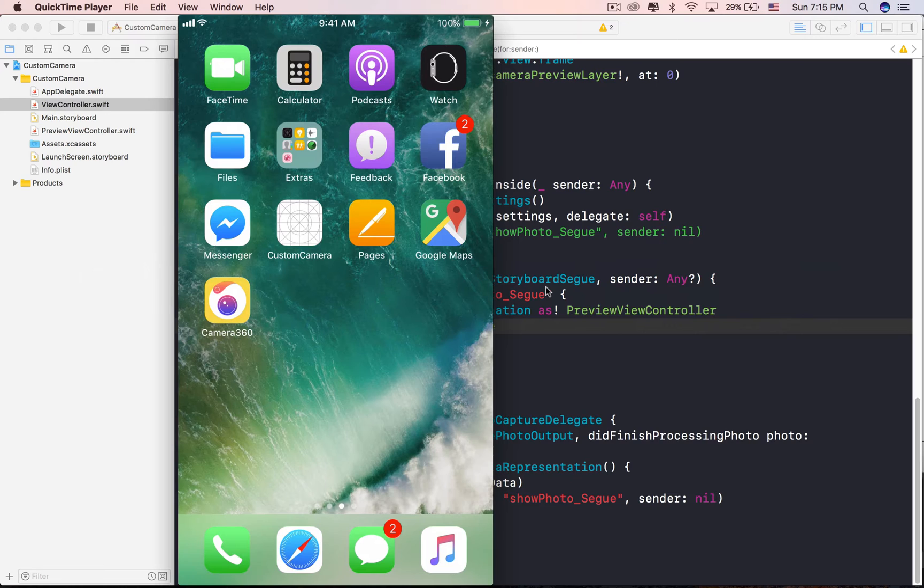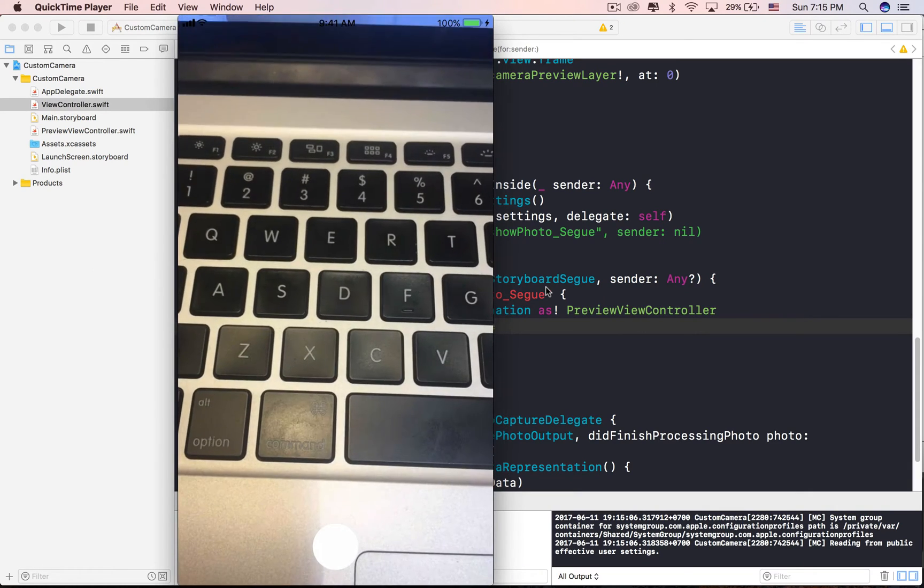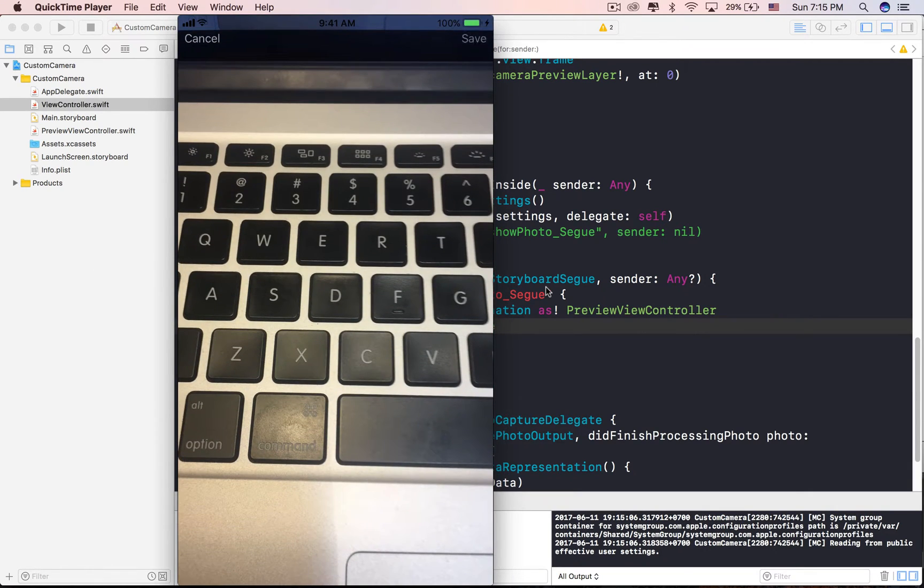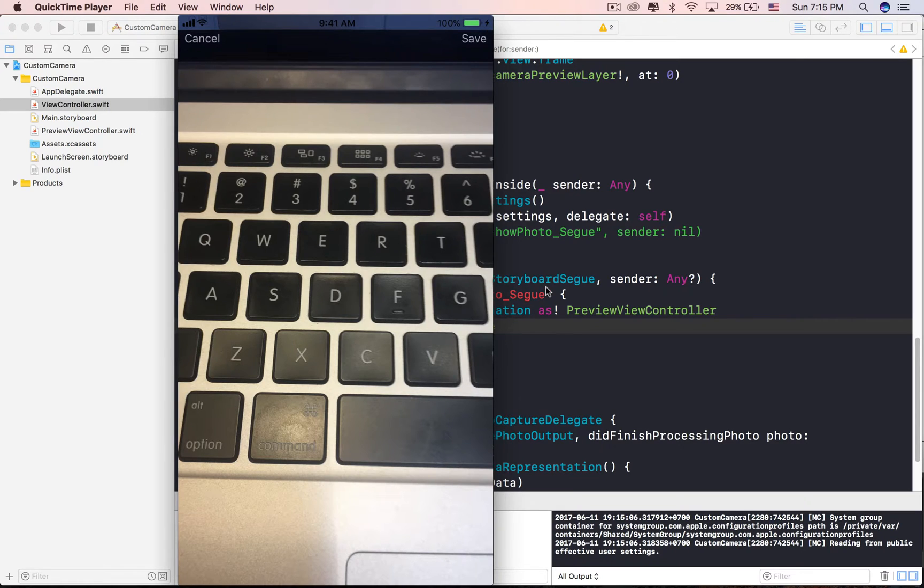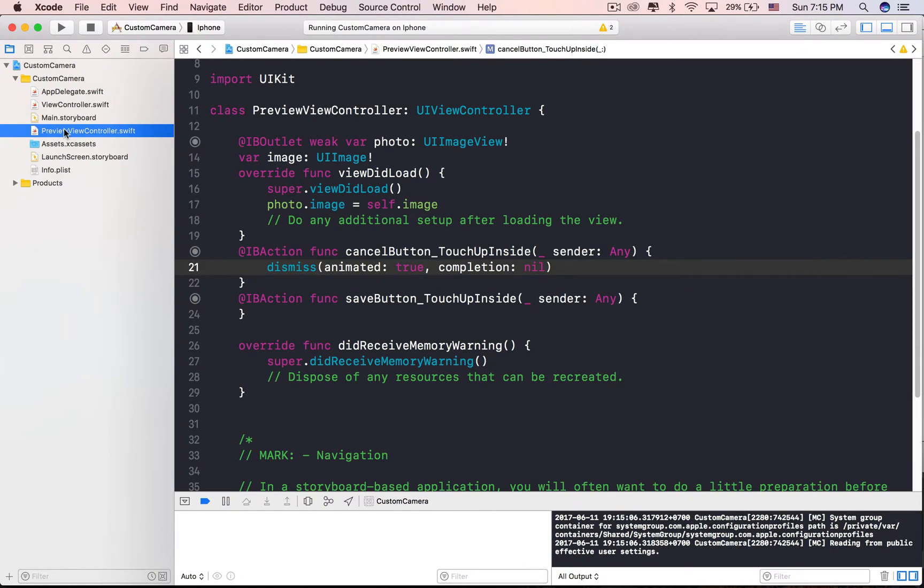For now, we can't save the image to the photo album because we haven't implemented the save button yet. The SaveButtonTouchUpInside method, which is connected to the SaveButton now, is empty.